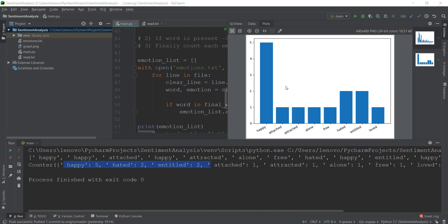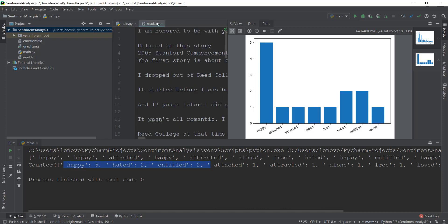Welcome back. In the last video, we learned how to get data from the street.txt file and show emotions on a graph using matplotlib. Now, instead of getting data from this read.txt file, what we can also do is get tweets from twitter.com and do sentiment and emotion analysis on those tweets.